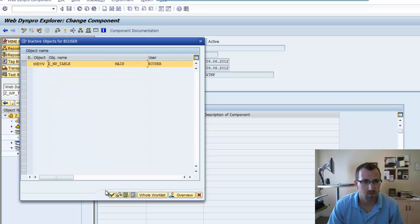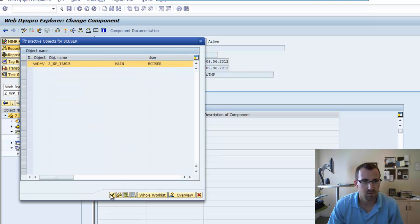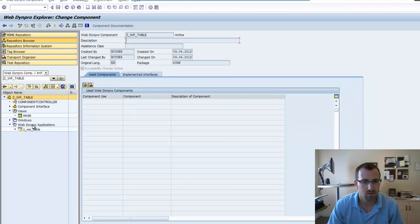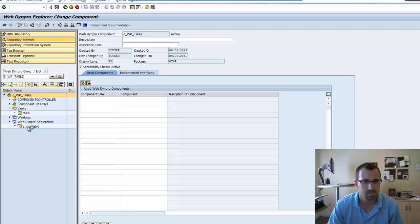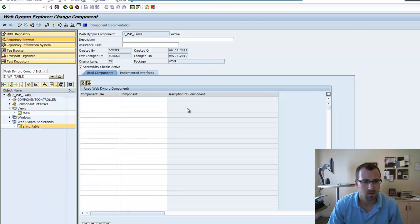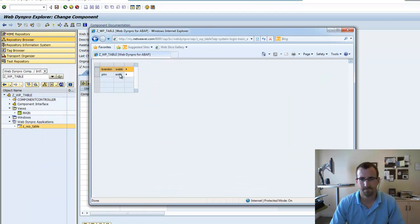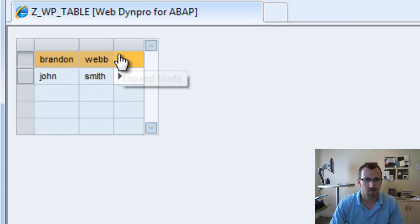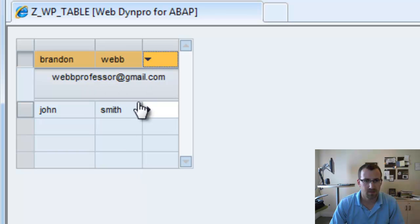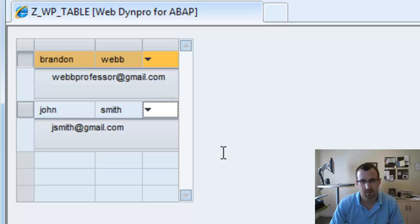Alright. So, we'll activate and retest it. There we go. So, we no longer have the email column. We drop down our table pop-in. And you can see the email is now within the pop-in. Pretty cool.